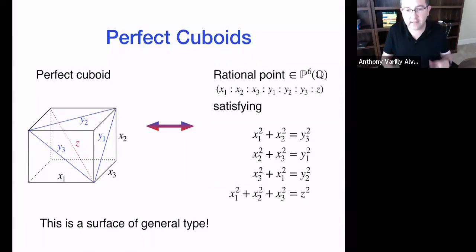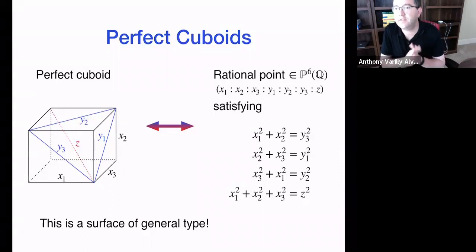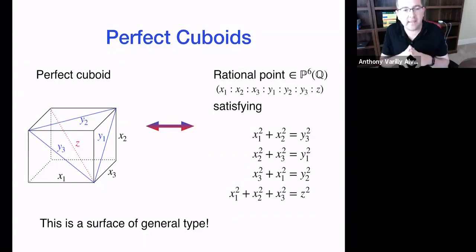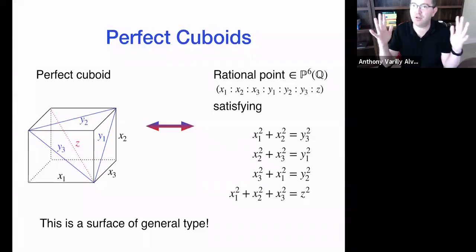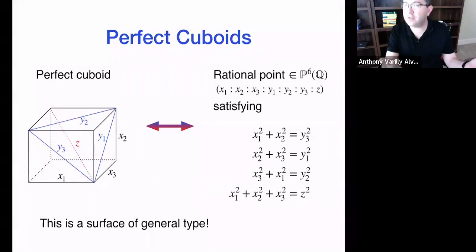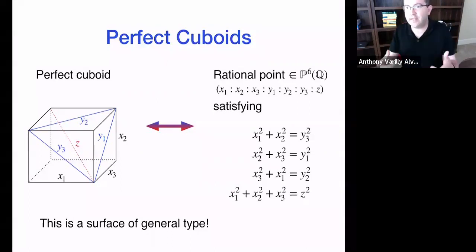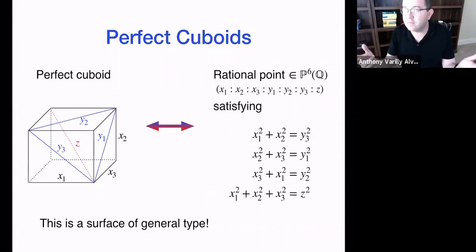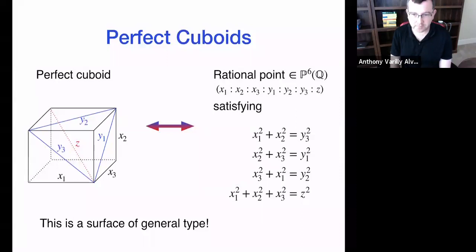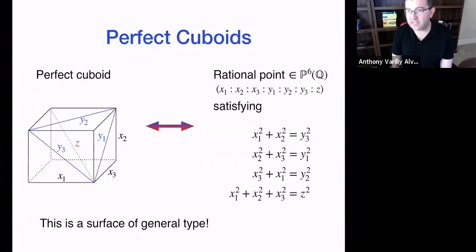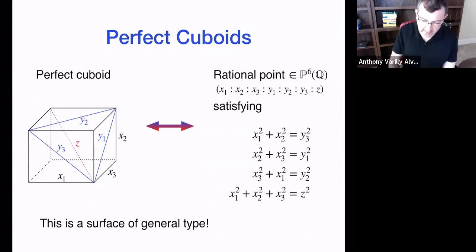These equations form a surface, and it's a surface of general type. The surface has points — for example, if you set x1 to zero and collapse the cuboid to a box, there are Pythagorean triples that work. So the surface has plenty of points. What we're trying to do is show there exists a point with no coordinates equal to zero, avoiding all hyperplanes of the ambient space, and that makes the problem hard.